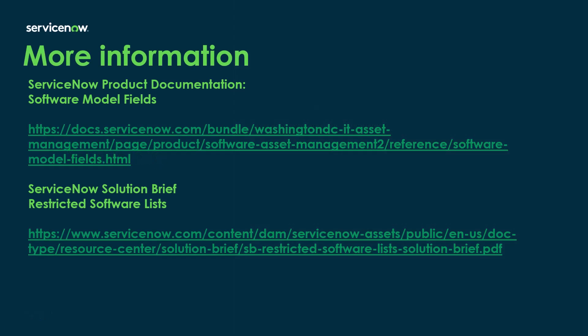For more information on this specific topic, you can take a look at ServiceNow product documentation. The software models field section does talk about the restricted software field, as well as there's a ServiceNow solution brief called restricted software lists. Those can be very helpful for organizations wanting to start doing this. I hope you found this video helpful. I'll see you in the next one. Bye.